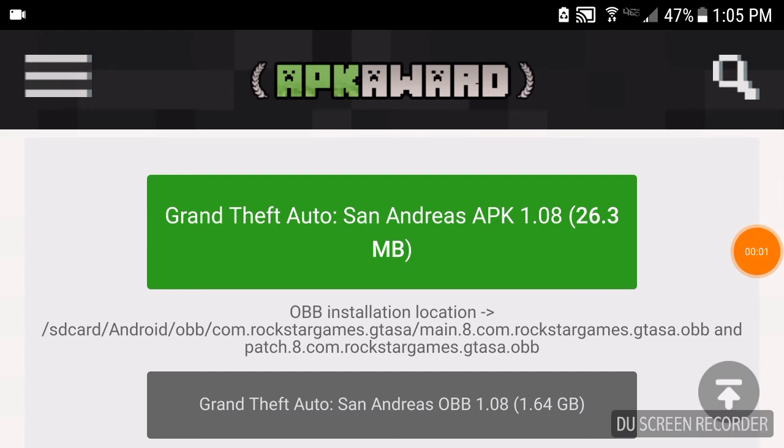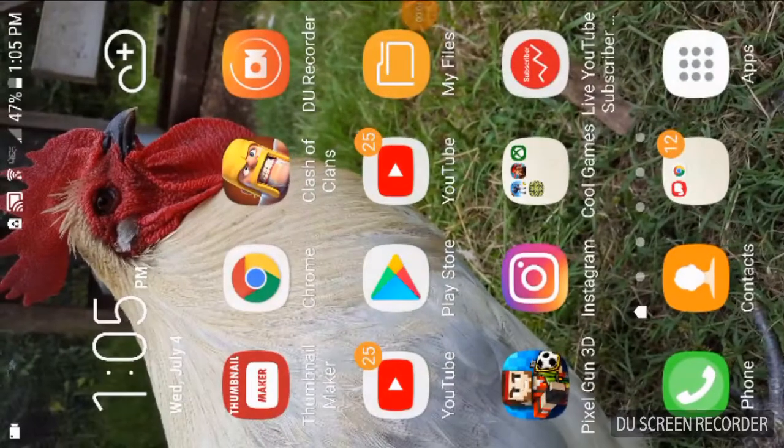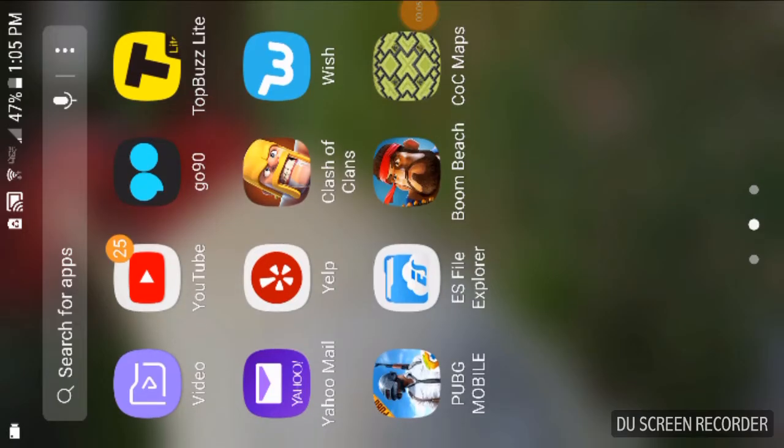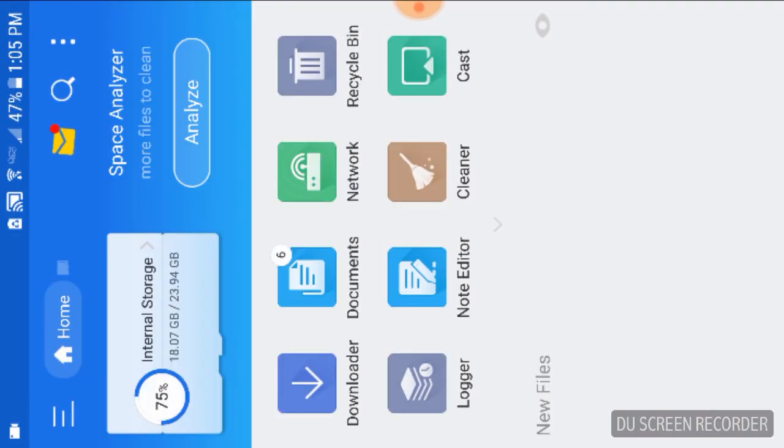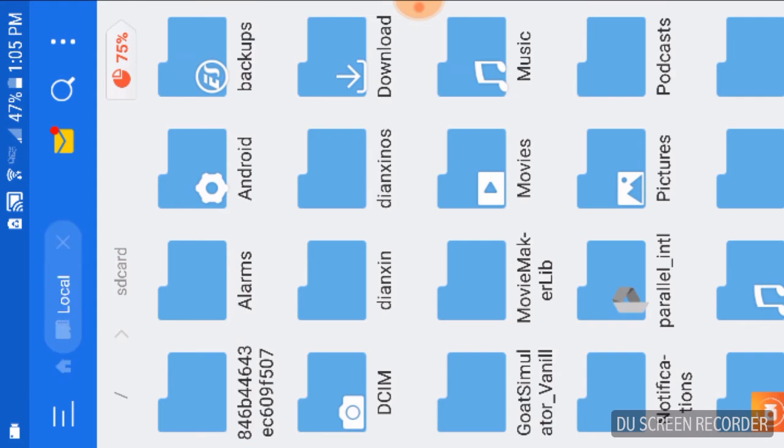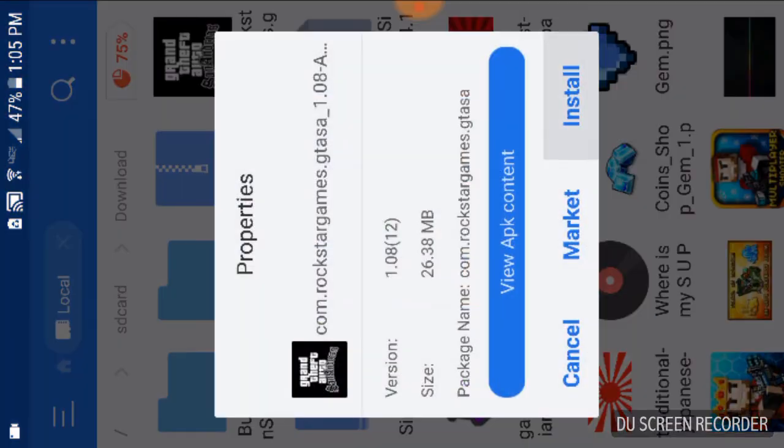Alright guys, once the OBB file is done downloading, go ahead and click home on your Android phone and go over to the ES File Explorer that we did in the last part. And click on this thing and swipe right, and then go to download.